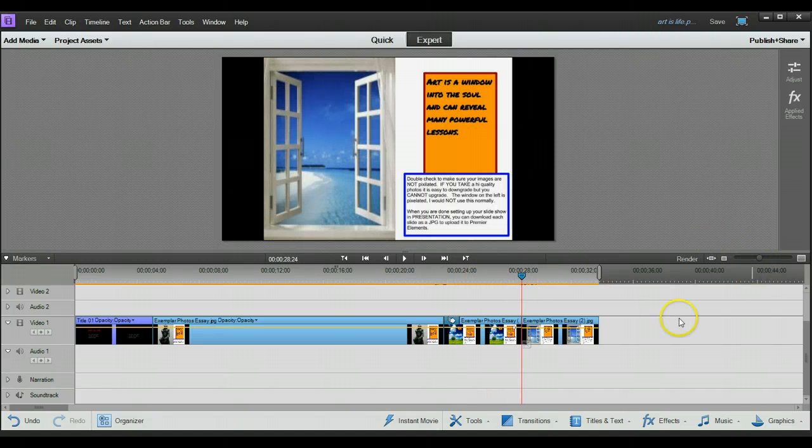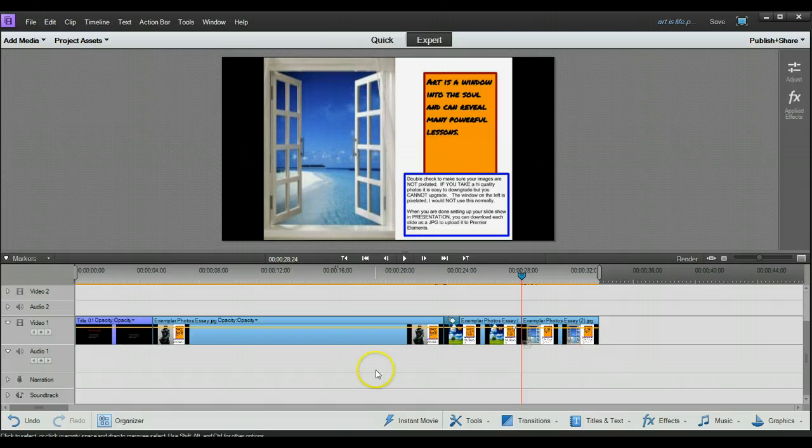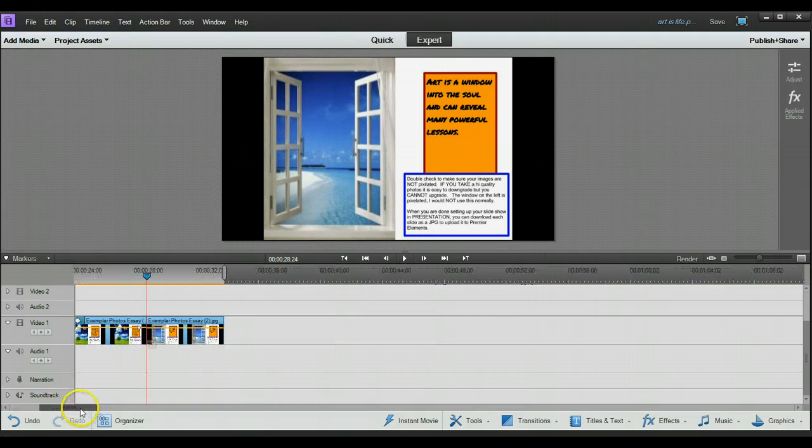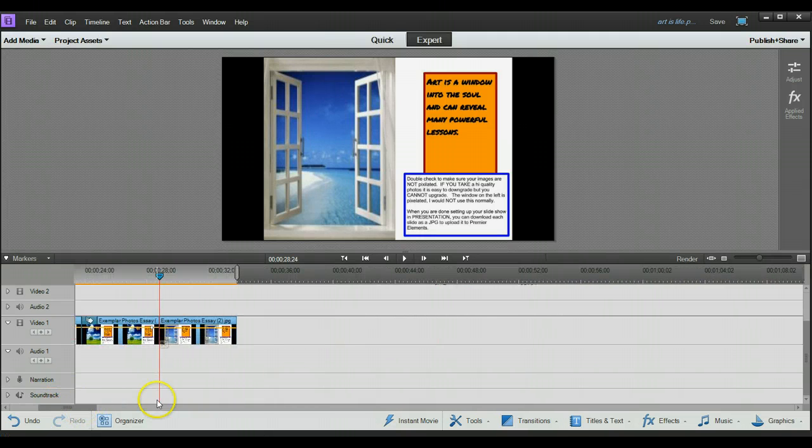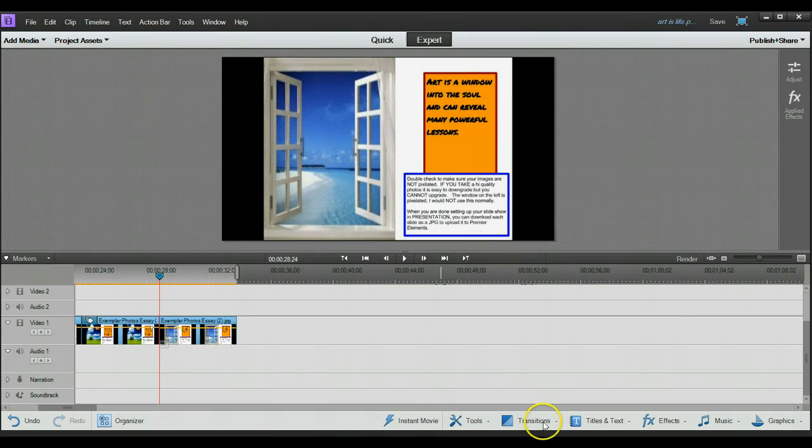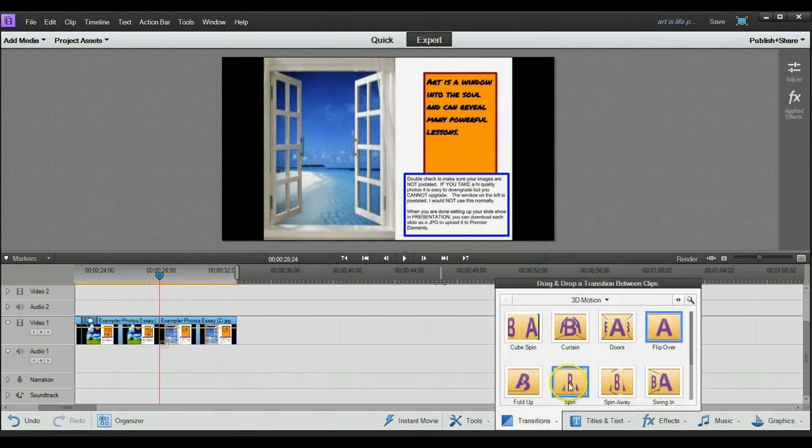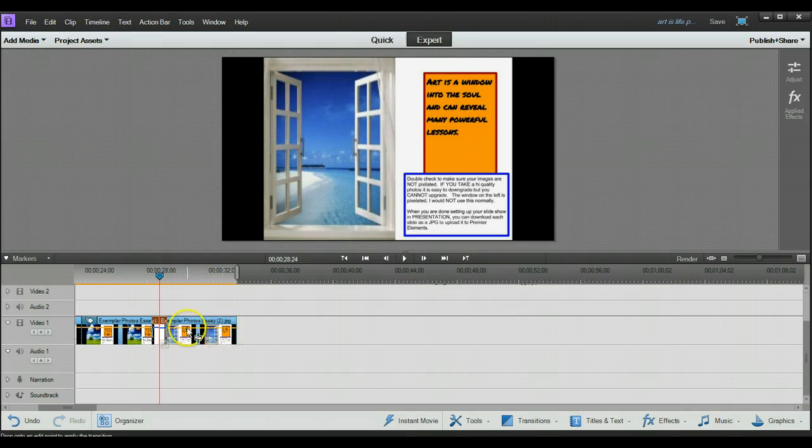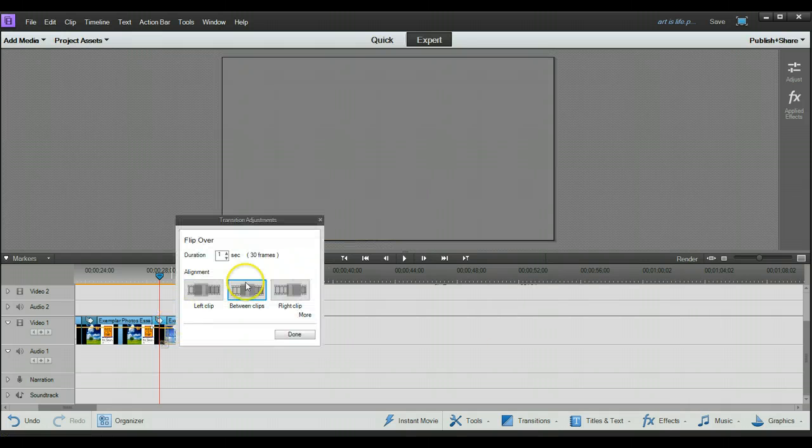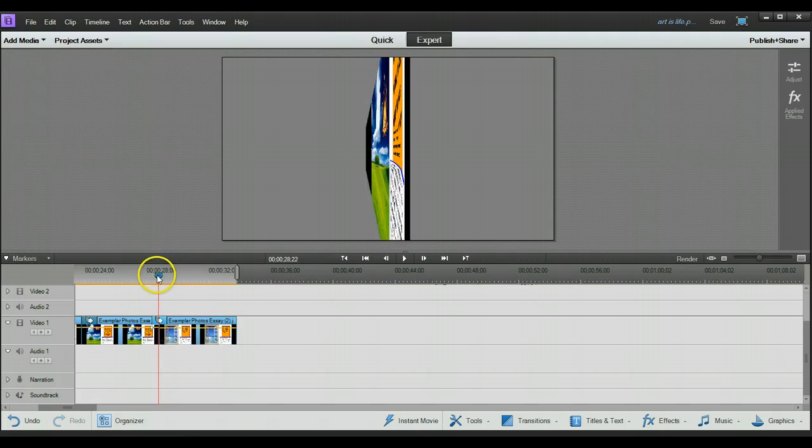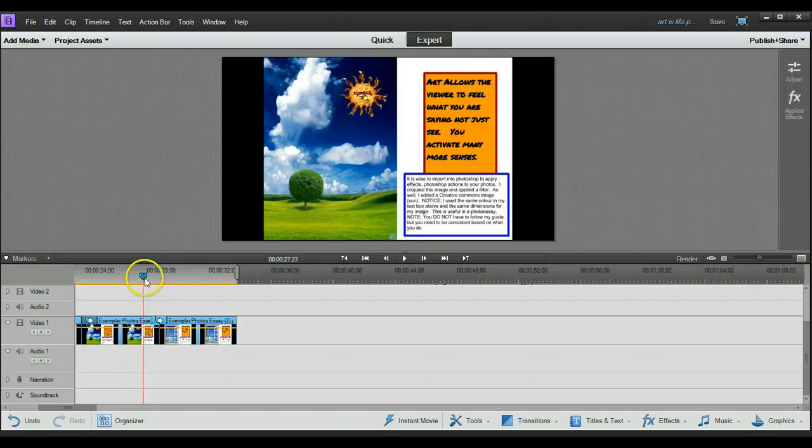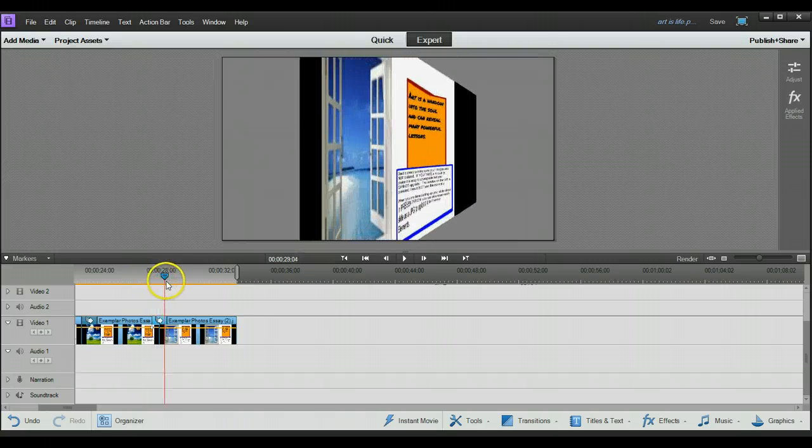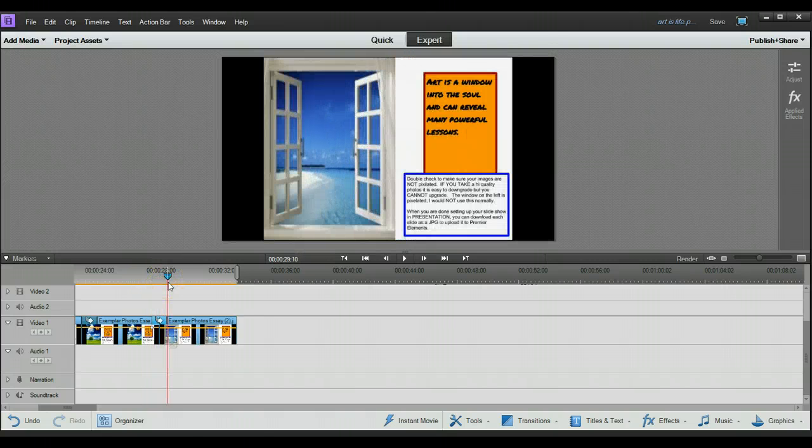I'm going to move my timeline here a little bit. And I'm going to apply another transition. I'm going to use this one here. Drag it over here. And this one again, apply between clips. Done. So that will add an effect. It's pretty neat. And then we're into the next one.